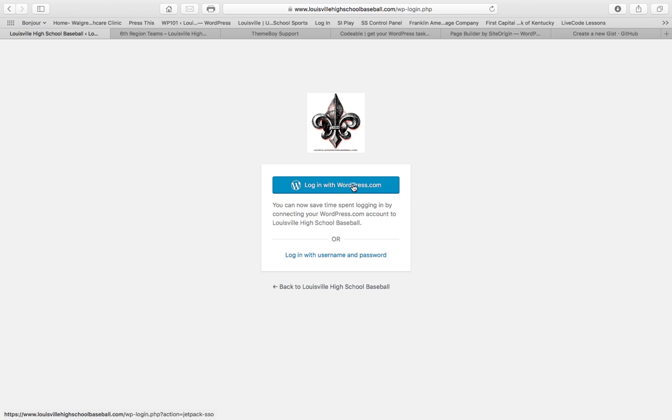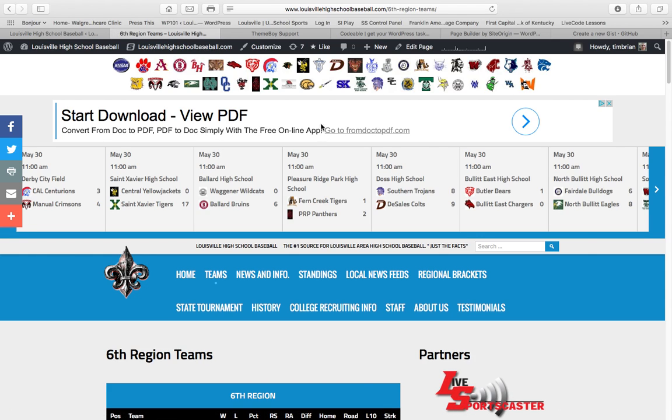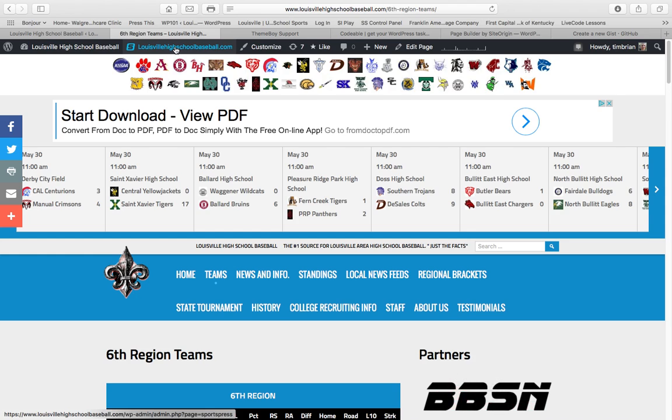You'll click on Login, and then the credentials I send you in an email is what you will use to log in to the site. Once you've received login credentials, then you will be able to post to LouisvilleHighSchoolBaseball.com, and the rest of this tutorial is to show you how to post.